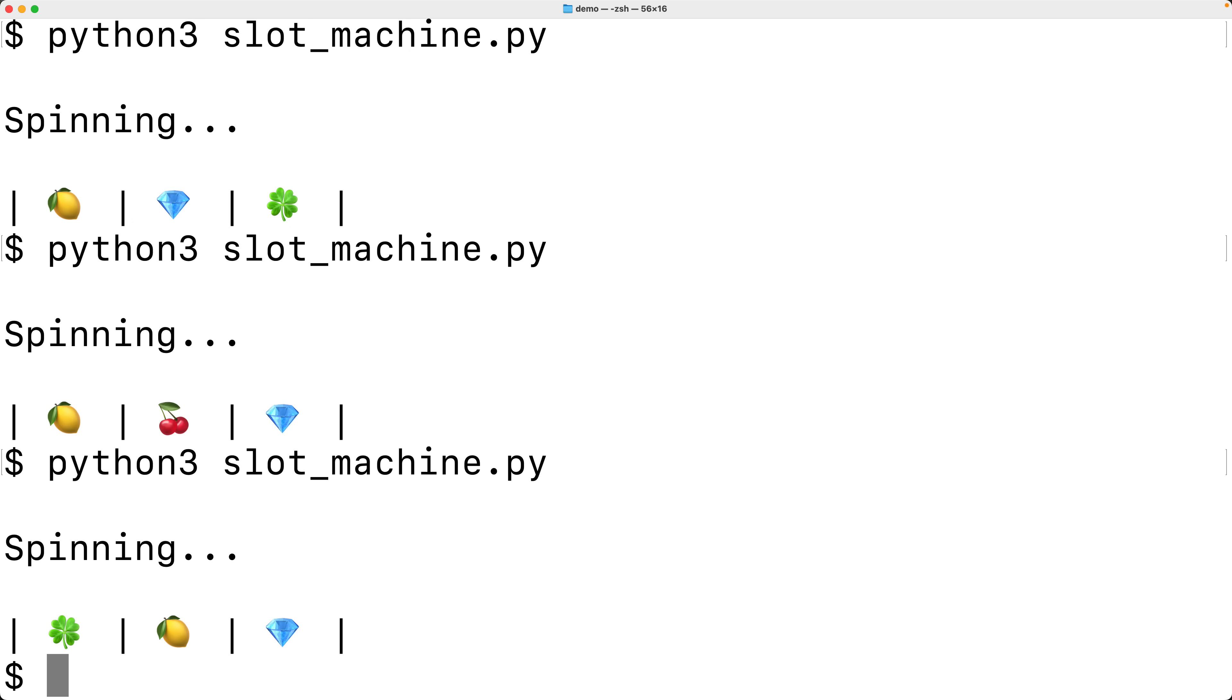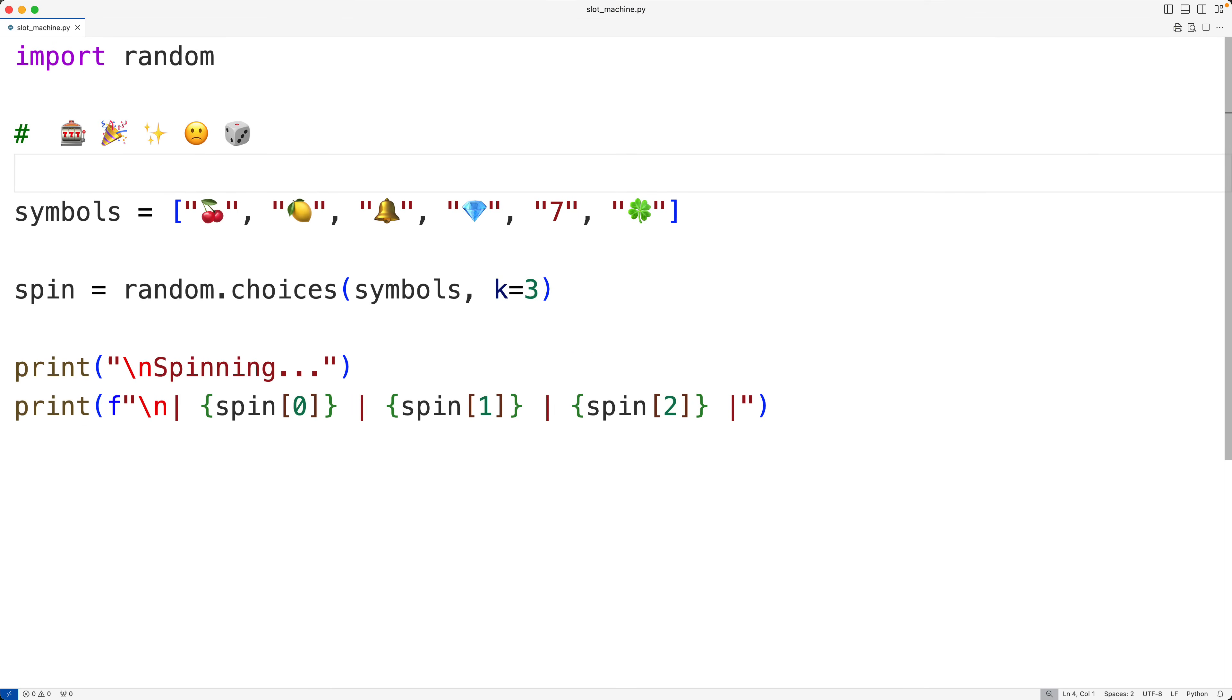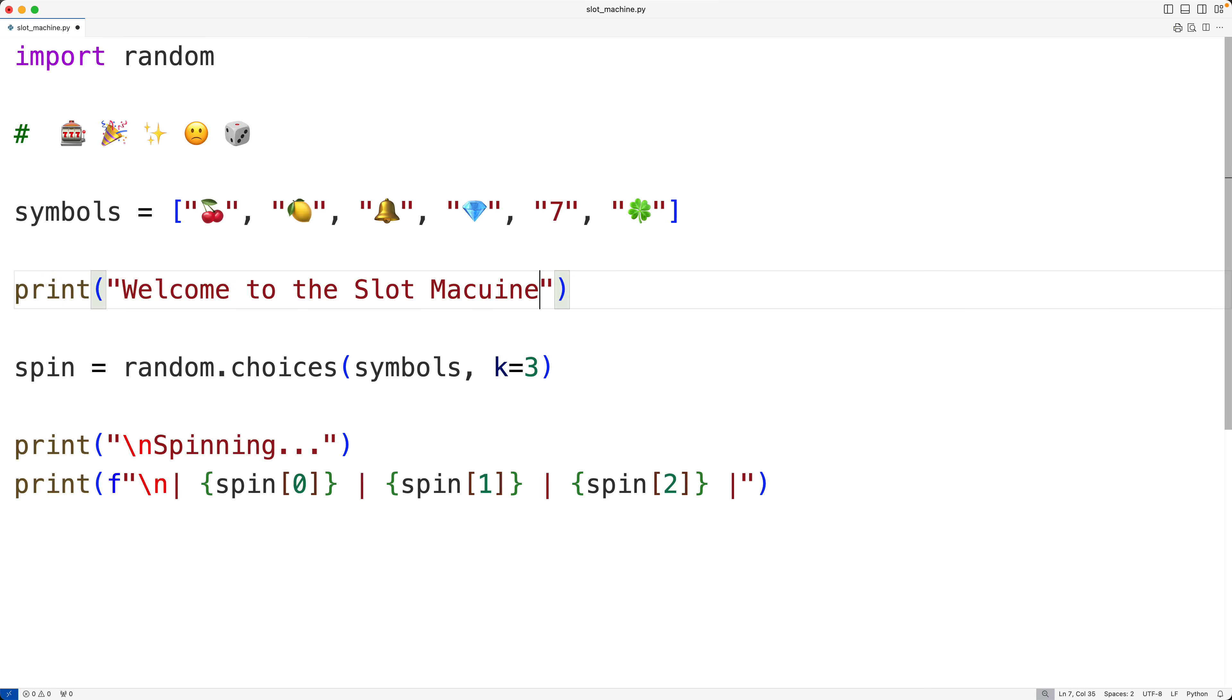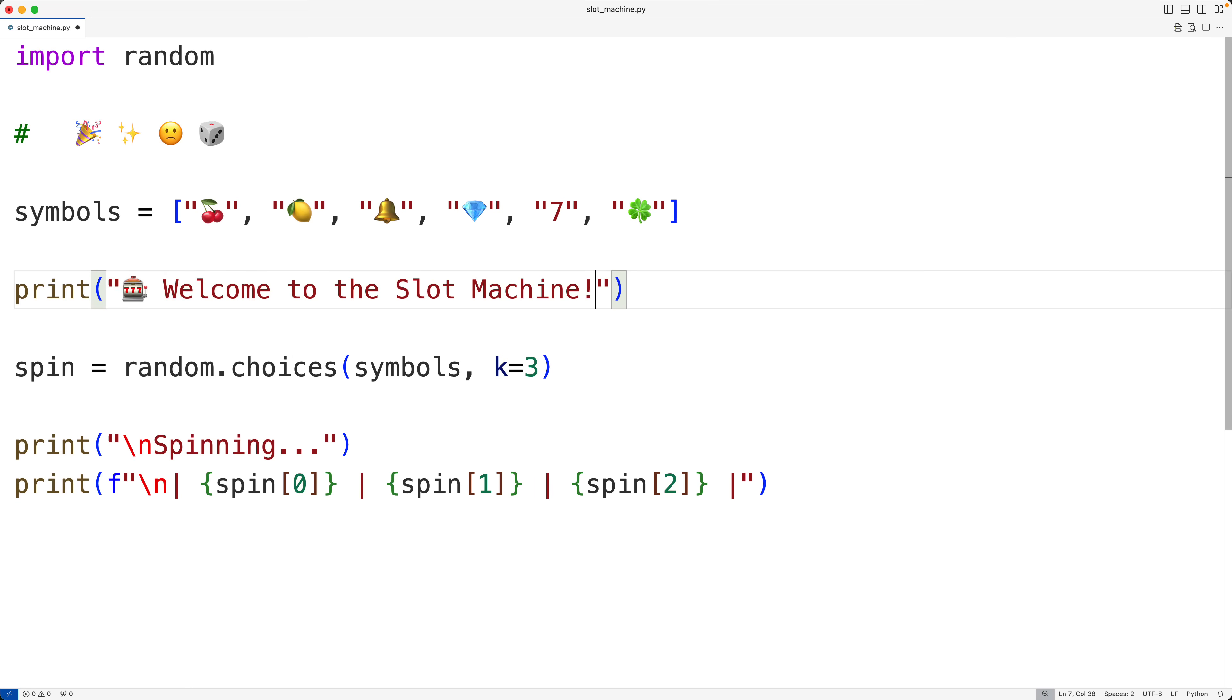So the next thing we should do is tell the user the result. Was it a jackpot where they got all three symbols matching? Or did they only get two symbols? Or did they get no matches? We should also put some kind of welcome message too. So let's do that. So back here, let's output a welcome message. We'll have here print. And we'll say welcome to the slot machine. And then I'm going to use this symbol here to make it nicer. So let me cut that there. And then I'll paste it here. And I'll paste it here as well.